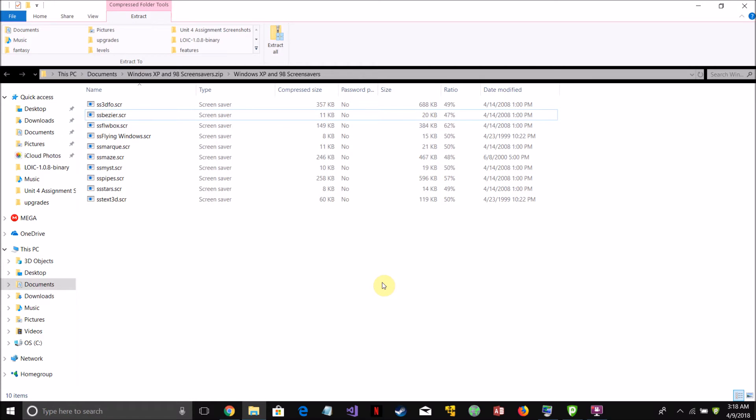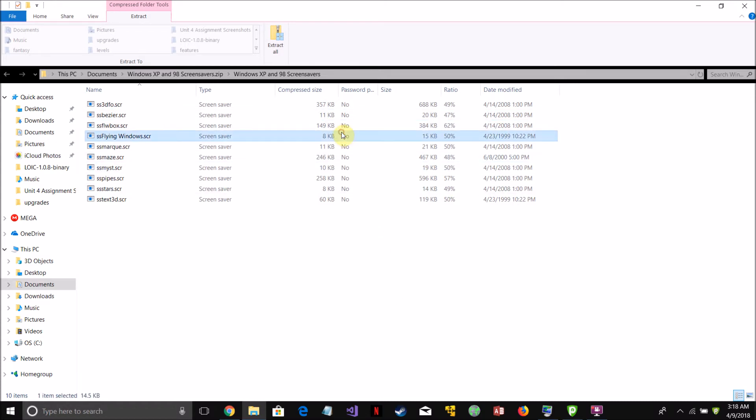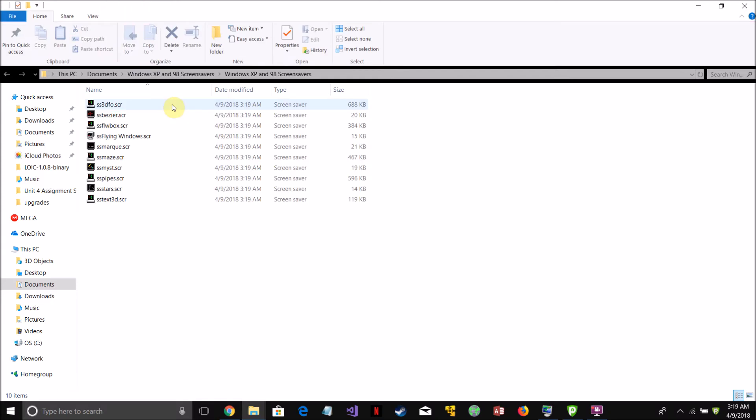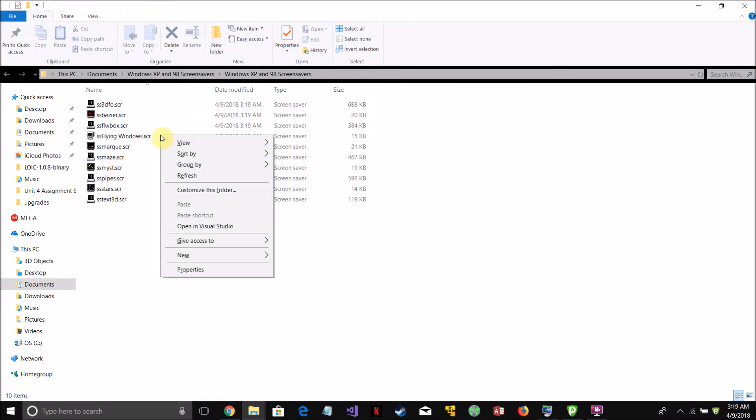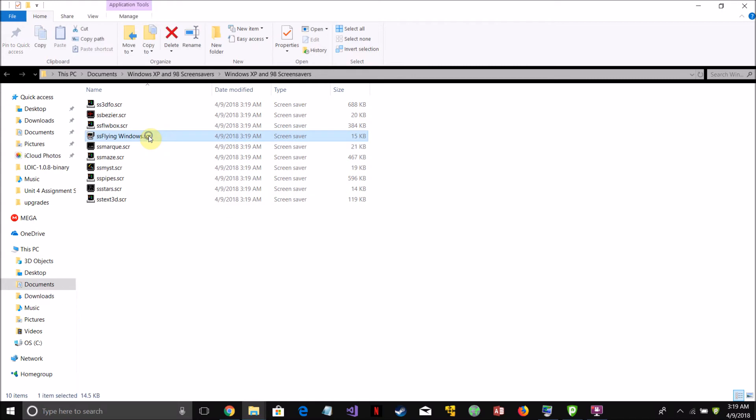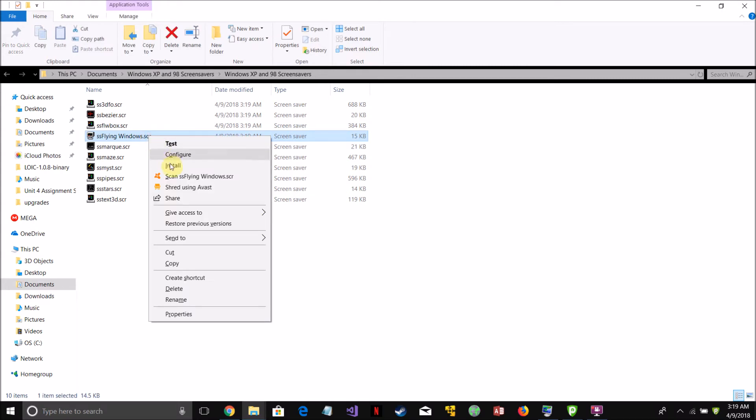So once you have the .scr screen saver file downloaded on your computer, all you should have to do is just right click on the screen saver you're trying to install, the SCR file for it, and then just click install.